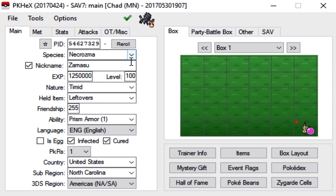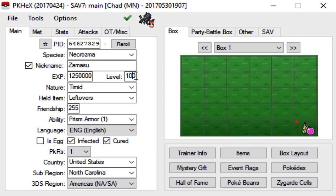You can nickname it whatever you want because you did catch it. It's not an eventmon. Most eventmons are unnameable, unfortunately. But Ultra Beasts are actually nicknameable. I set the level to 100. You can set it to basically the level here.